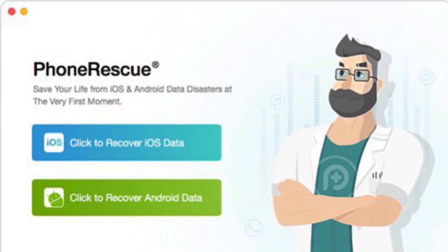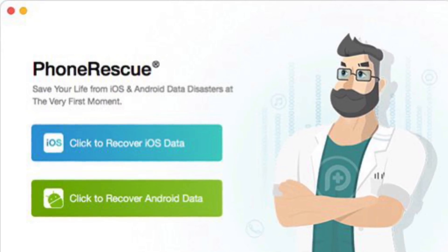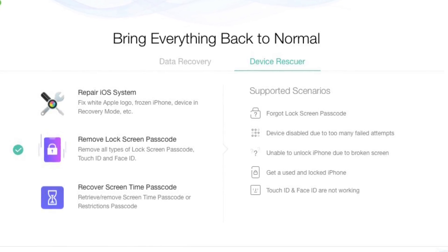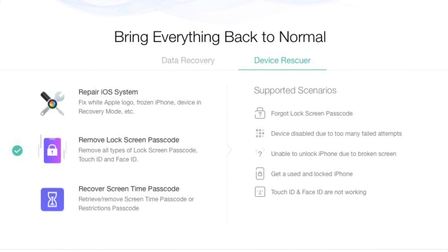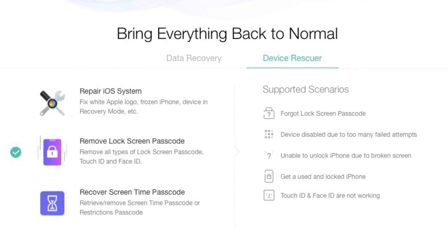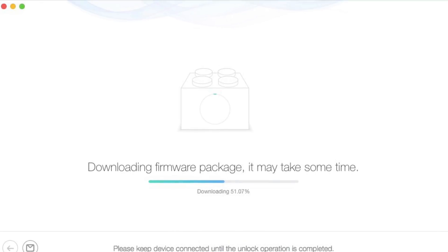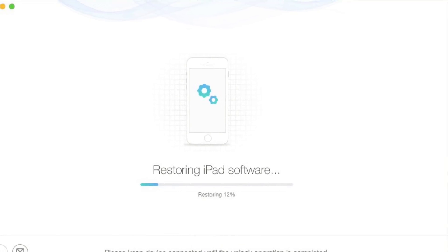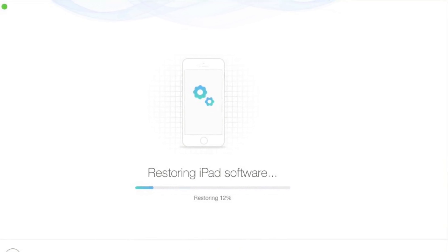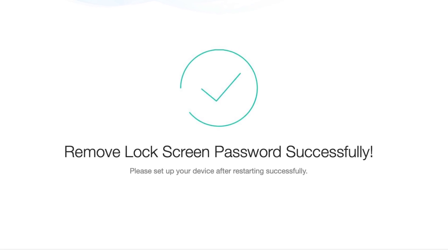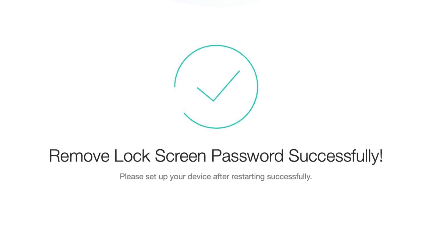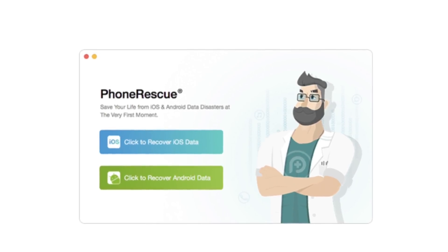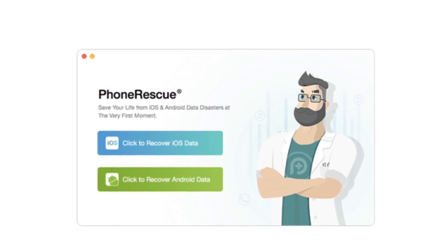Today's video is sponsored by Phone Rescue. If you've ever forgotten your passcode on the lock screen or your screen time passcode, Phone Rescue has you covered with helping you restore and recover your lock screen passcode as well as your screen time passcode. So remove lock screen passcodes and recover screen time passcodes with Phone Rescue. Links will be in the description down below.